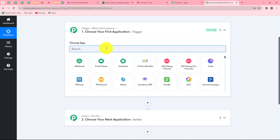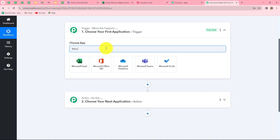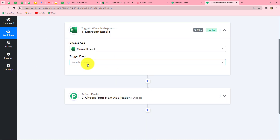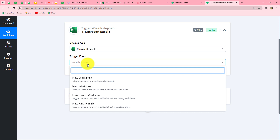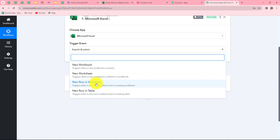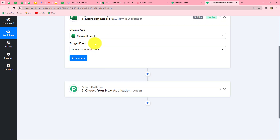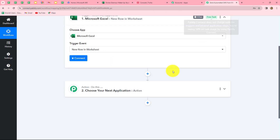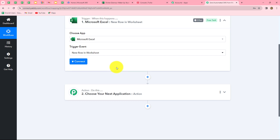First we select our trigger application — Microsoft Excel — and then select the trigger event. The trigger event is the event on the happening of which the workflow starts. Here, 'new row in worksheet' will be our trigger event, because whenever we add a new row of customer data in our worksheet, the workflow should get triggered and the response captured in Pabbly Connect.